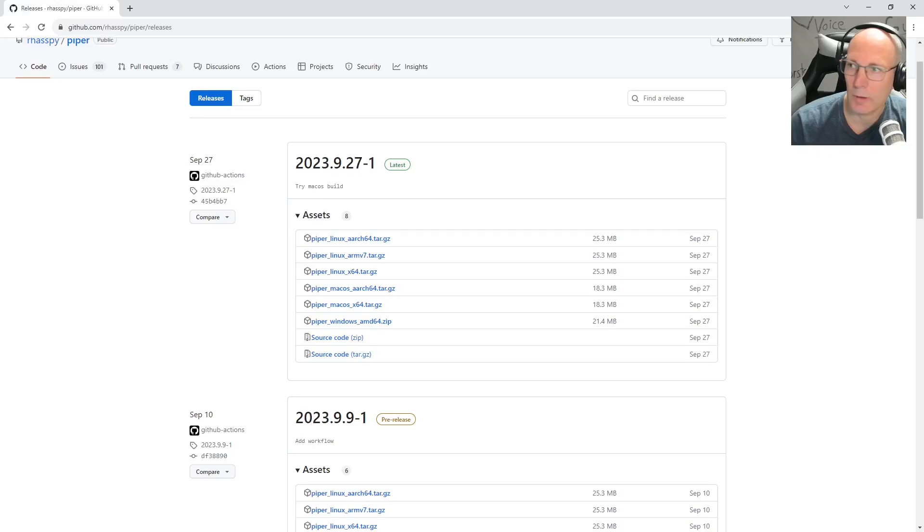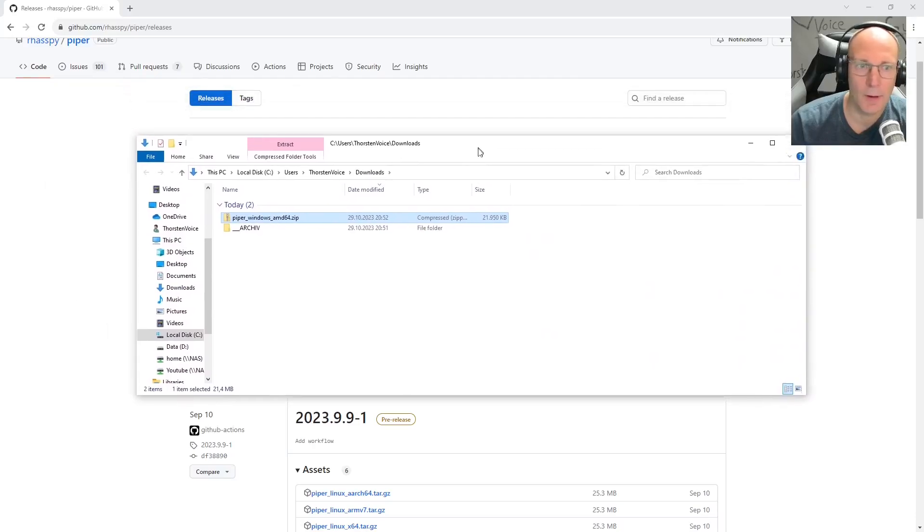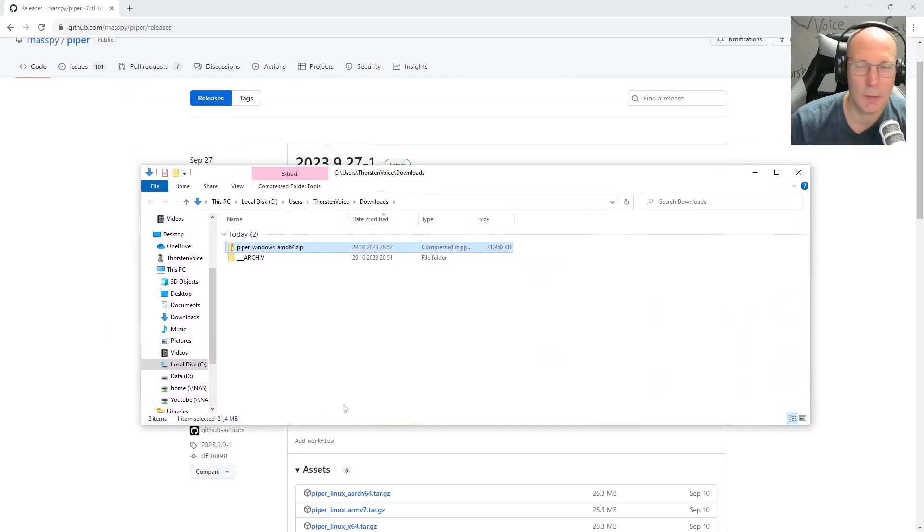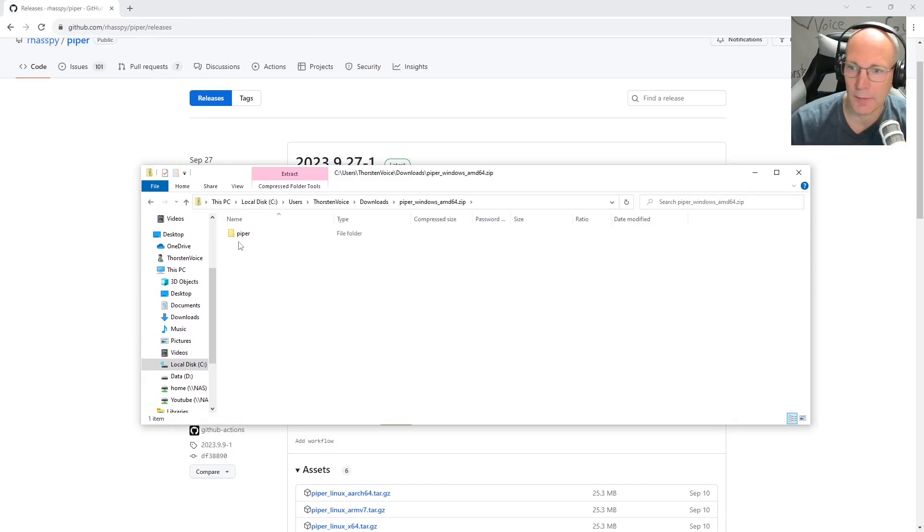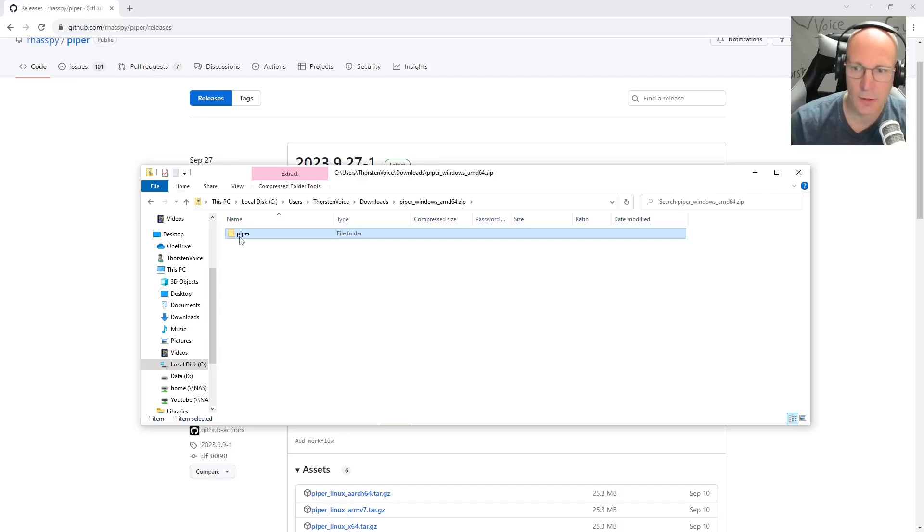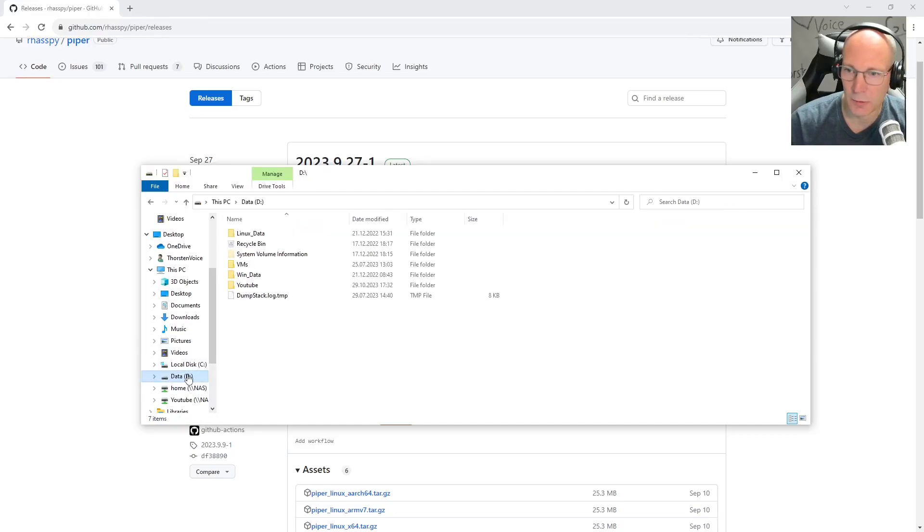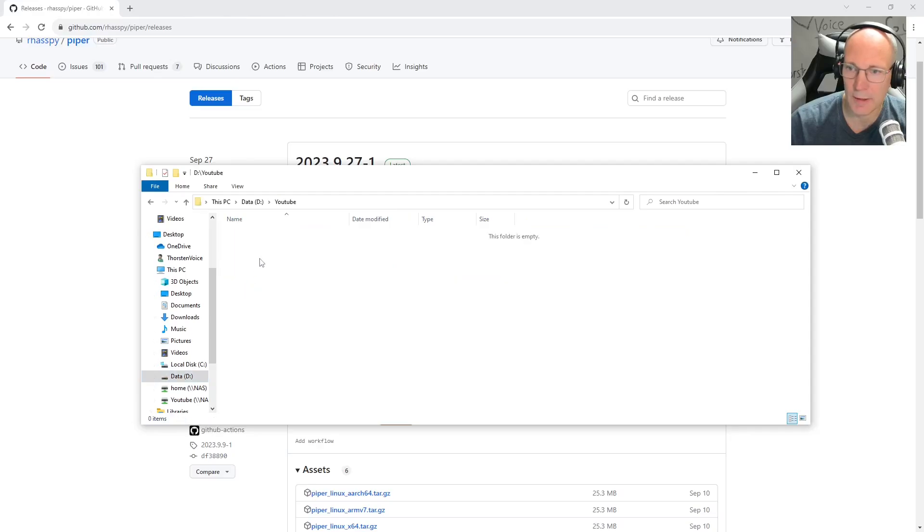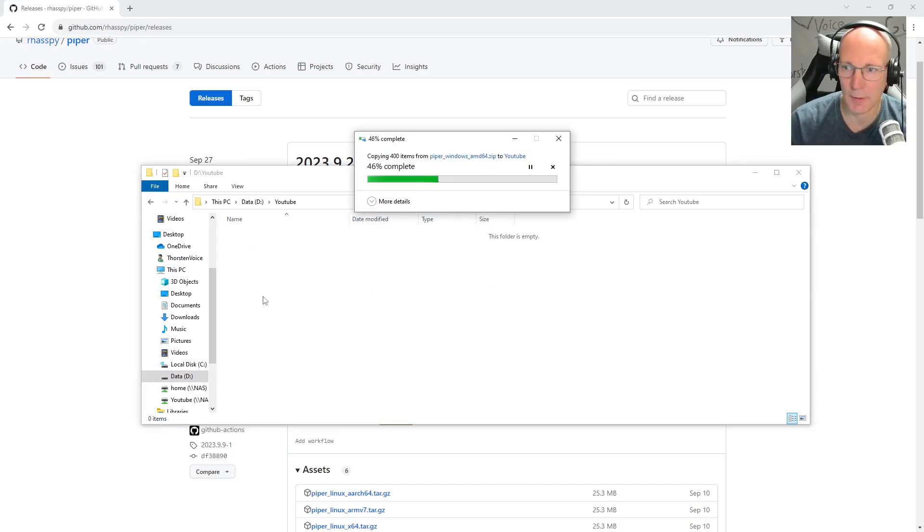Once download is finished, let's open our download folder. And here we can see the Piper Windows AMD zip file. Let's move in and just copy that included Piper directory. And in my case, let's go to drive D, YouTube, at the moment an empty folder. And let's copy the Piper from the download here.